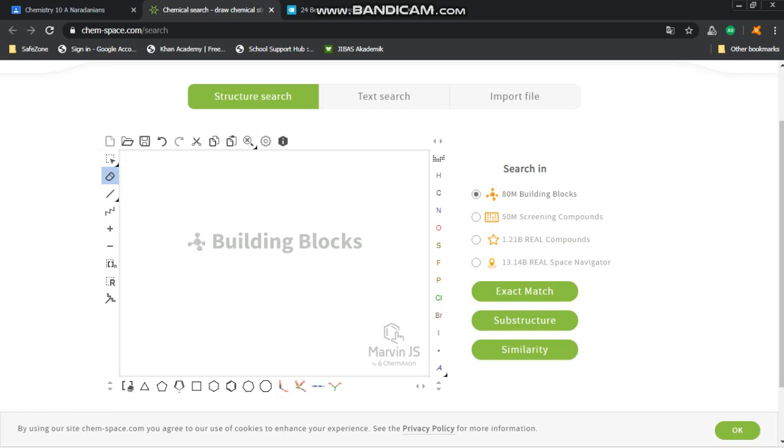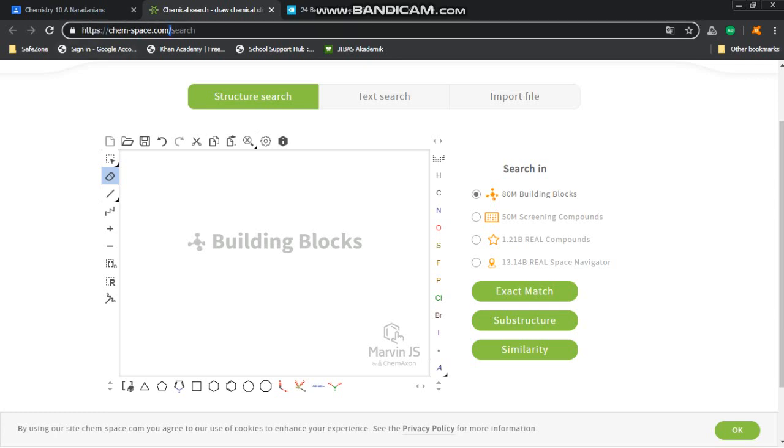Okay, good morning guys. Today we're going to learn how to use ChemSpace.com to help you draw an organic molecule digitally, so I don't have to read or interpret your handwriting anymore. So first go to this link: chemspace.com/search.